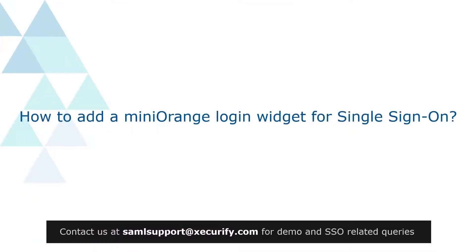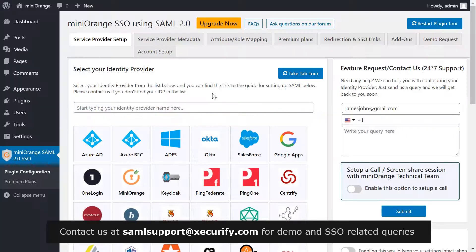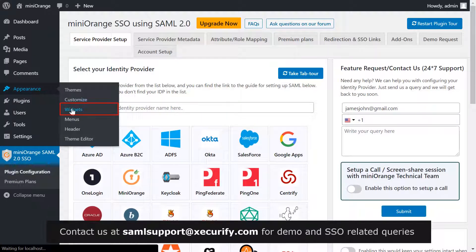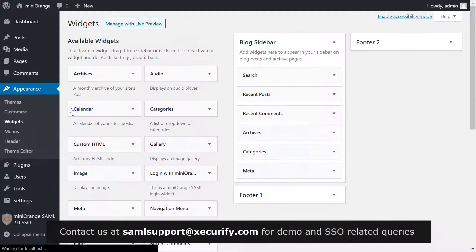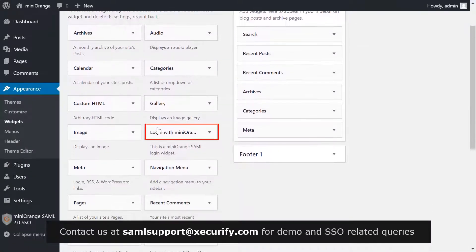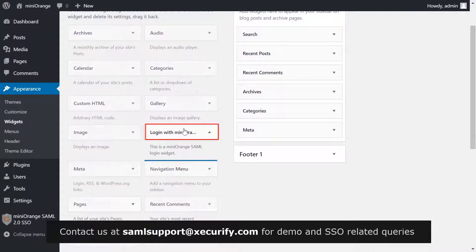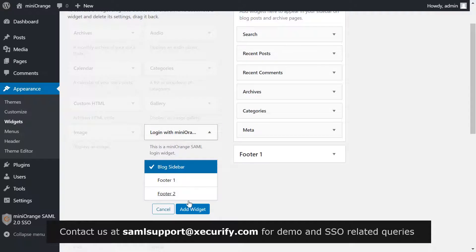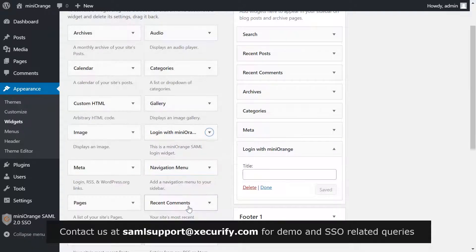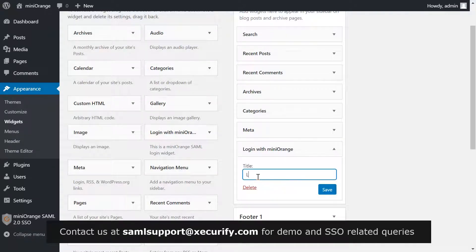Now let's see how to add a Mini Orange login widget for single sign-on. On the menu bar on the left-hand side, click on Appearance, then Widgets. Select Login with Mini Orange, click on Add Widget, enter the title as Login with Mini Orange, and click on Save.